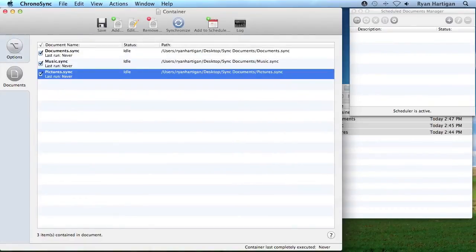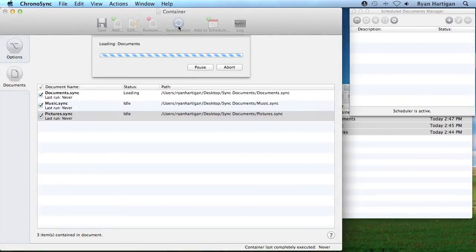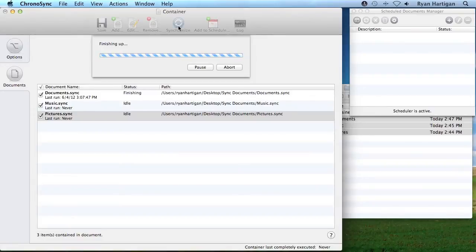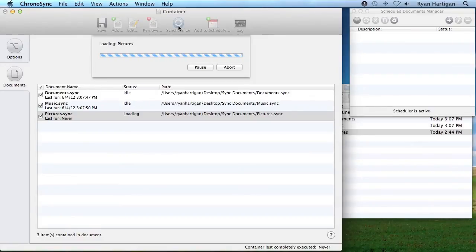The container document can be run just like a synchronizer document. Click the Synchronize Toolbar icon. Running a synchronization on a container executes each contained synchronizer document in the listed order.